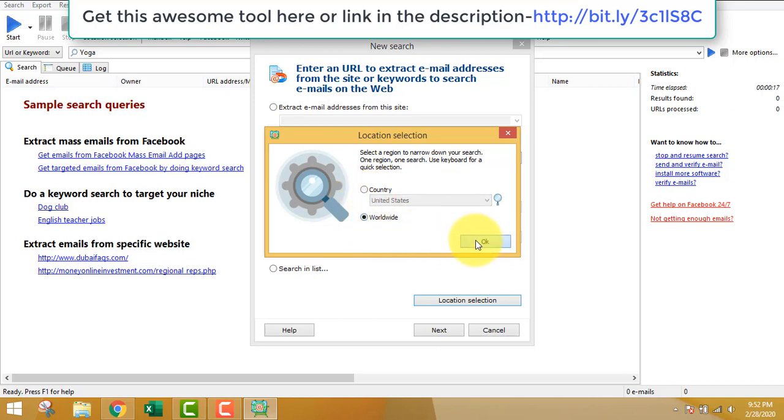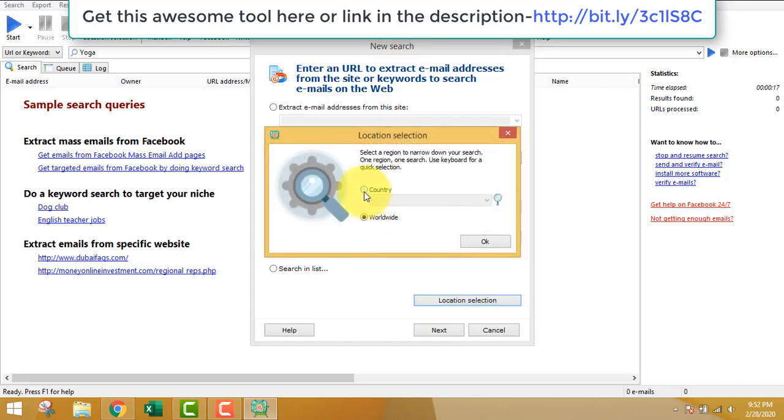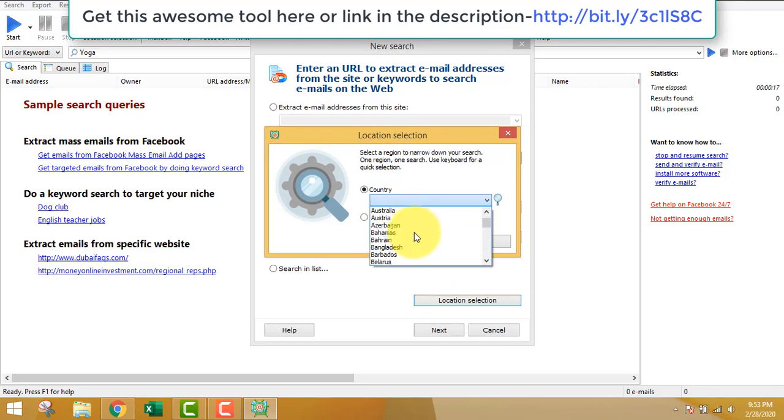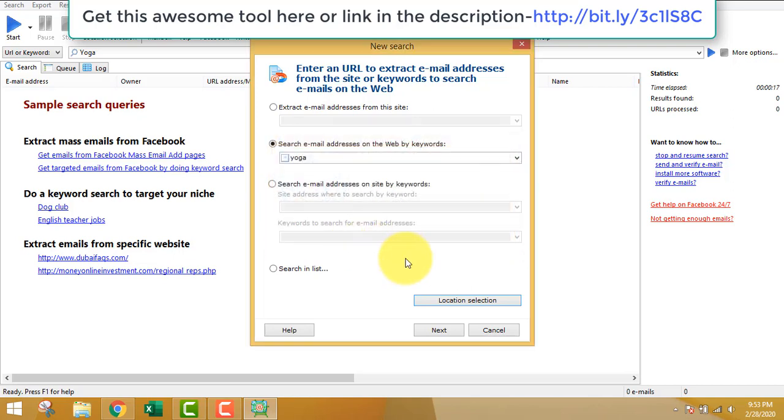You can also choose country, whichever you want, from where you want to extract the email addresses, or you can choose worldwide. After that, just choose whatever you want.